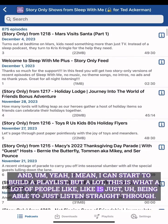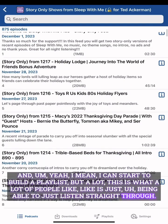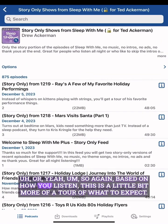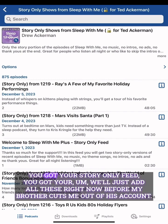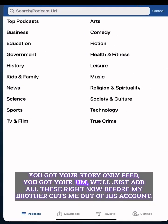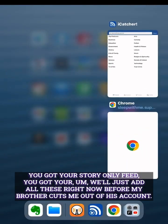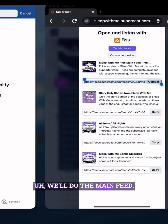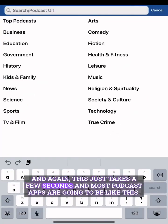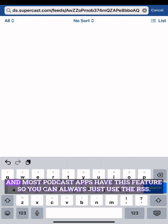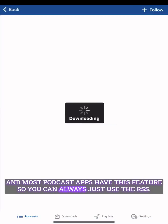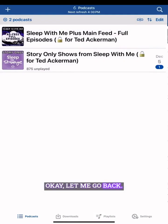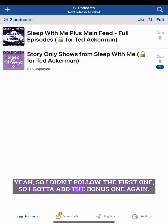A lot of people just like being able to listen straight through. Based on how you listen, this is a tour of what to expect — you've got your story-only feed. We'll just add all these feeds right now before my brother cuts me out of his account. We'll do the main feed — this just takes a few seconds. Most podcast apps are going to be like this, and most have this feature, so you can always use the RSS method if something isn't working.